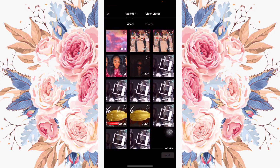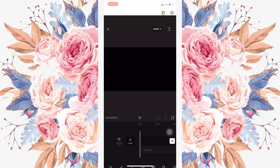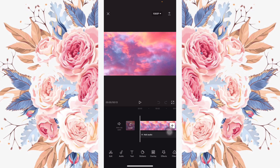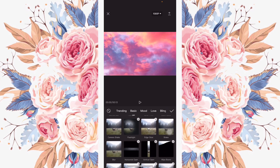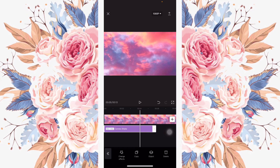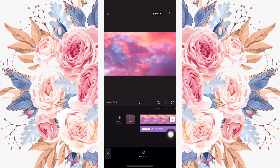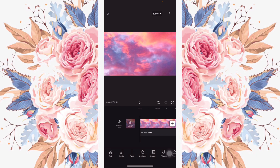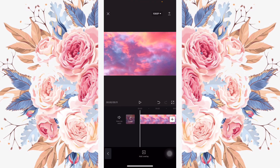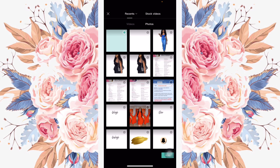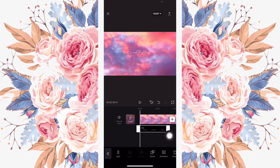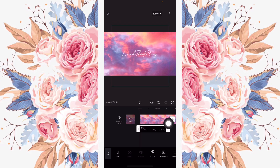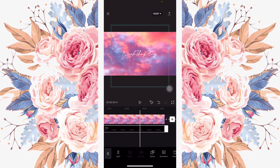Then I went into CapCut — this is where I did mostly everything. I clicked on New Project and selected the video background I made. I added an effect, clicked on Basic, scrolled down, found Camera Shake, and opened it all the way. Then I added an overlay by clicking 'Add Overlay,' went into Photos, and selected my transparent name that I made.